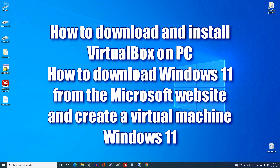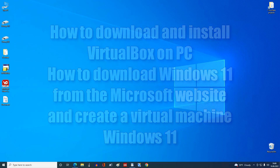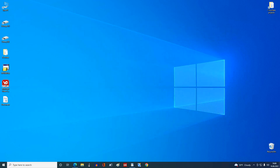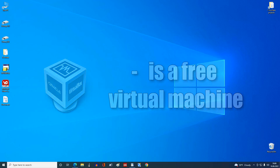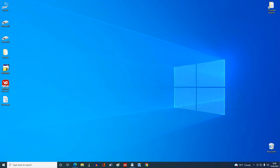Hi guys, today we will install VirtualBox on a computer, then download Windows 11 from the Microsoft website and eventually create a Windows 11 virtual machine. VirtualBox is a free virtual machine, and in order not to make the video too long, I will not dive into the description of this program. There is a lot of information on the internet about this program and now we will immediately proceed to the topic of my video.